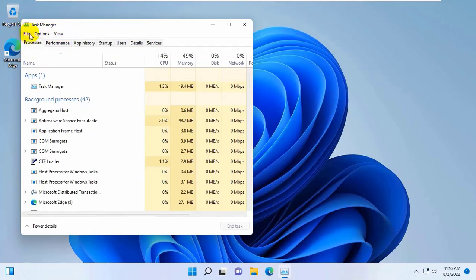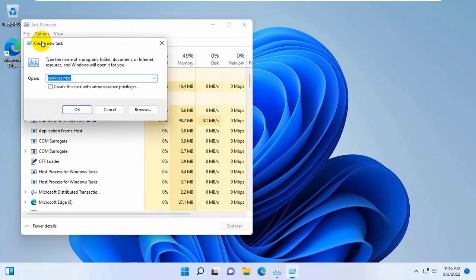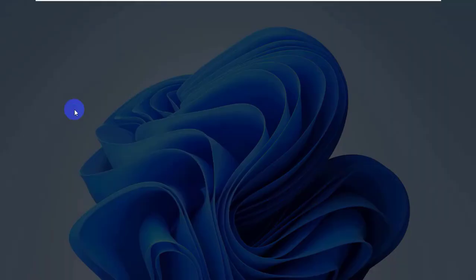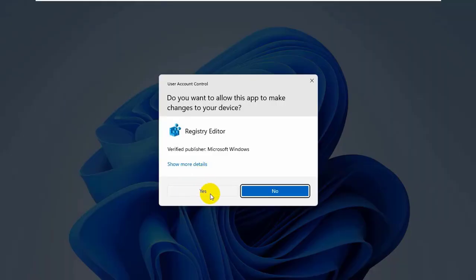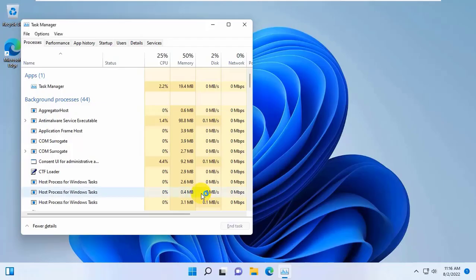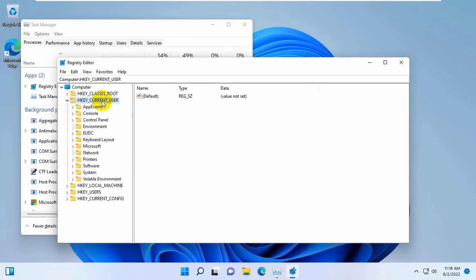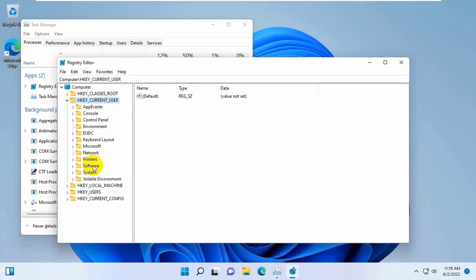If it did not resolve your problem, click on File, click on Run New Task, type regedit, and click on OK. Click on Yes. After opening the Registry Editor, double click on HKEY_CURRENT_USER, then navigate to Software.